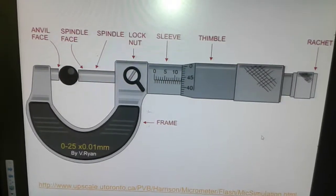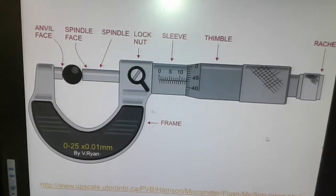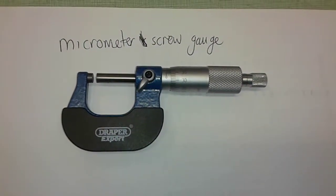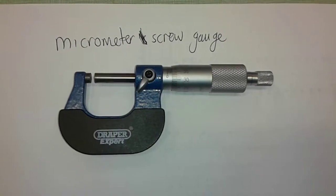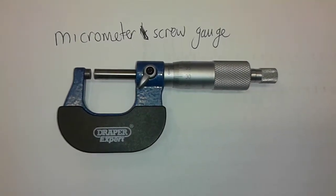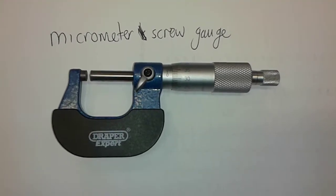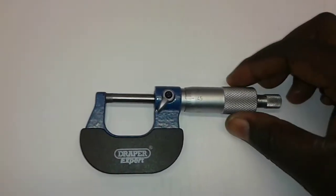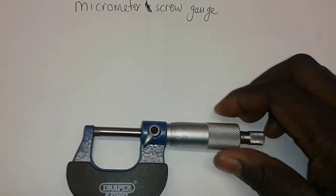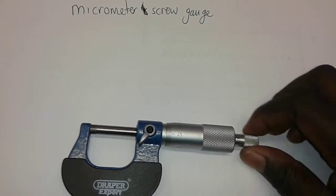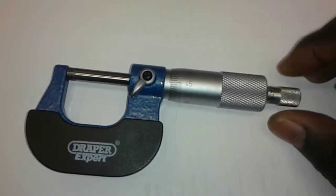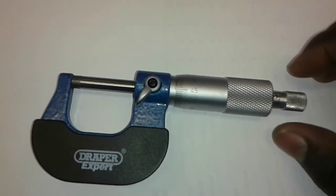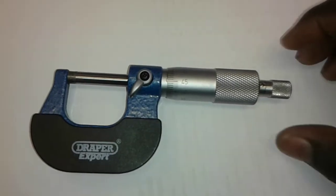The object to be measured is placed between the anvil face and the spindle. A micrometer screw gauge can measure to an accuracy of 0.01 millimeters, making it the most accurate instrument for measuring length. Turn the thimble until the jaws close — when you hear a clicking sound from the ratchet, the jaws are fully closed. Take care not to over-tighten.